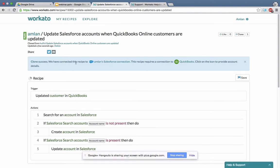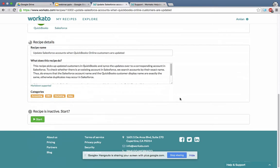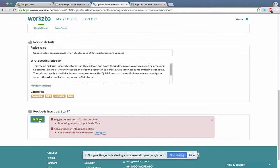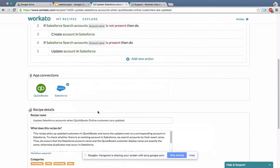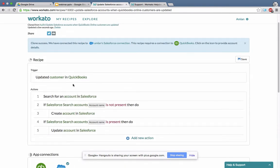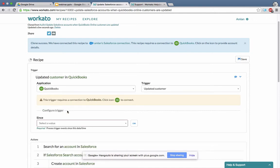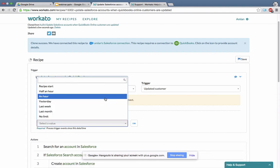Sometimes I don't look at all of this and just try to run it right away. When I try to run it, it throws a bunch of errors. The first error says the trigger connection info is incomplete — missing required field 'since.' The second error says the QuickBooks connection is not connected. So I'll go look at the recipe — QuickBooks is not connected and the 'since' parameter is not set. I'll set it to one hour to look back an hour.